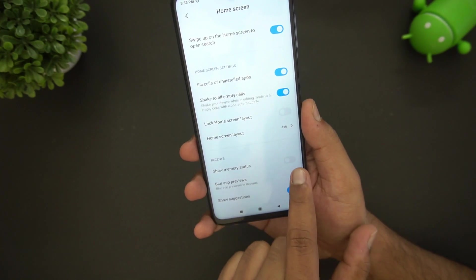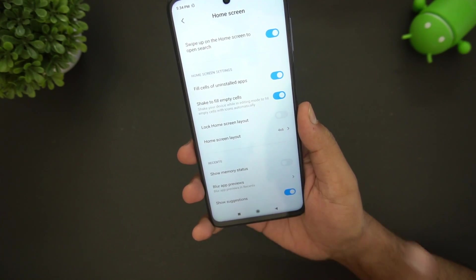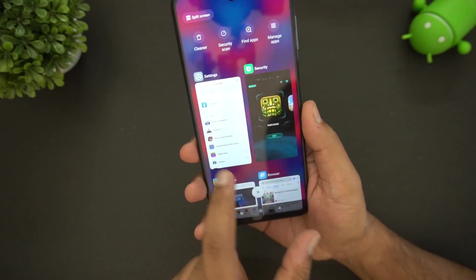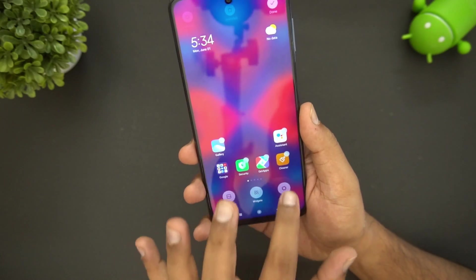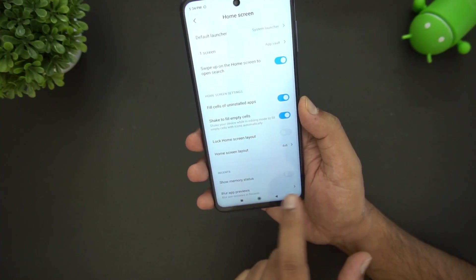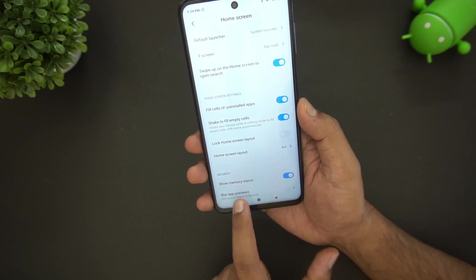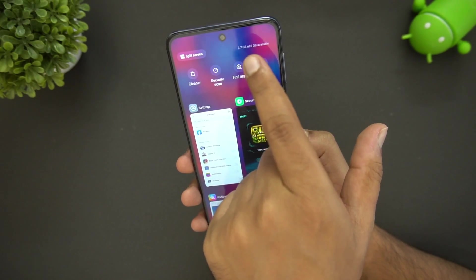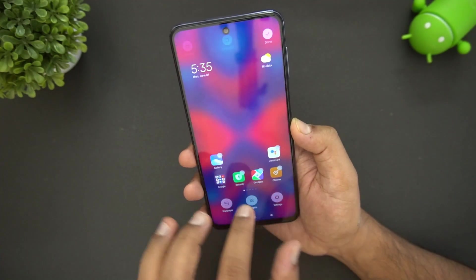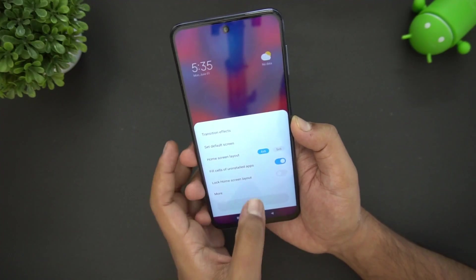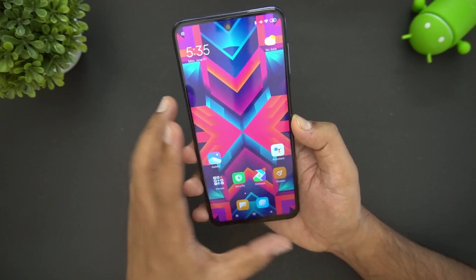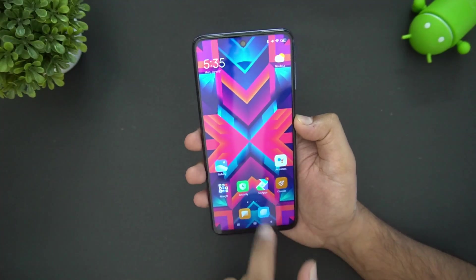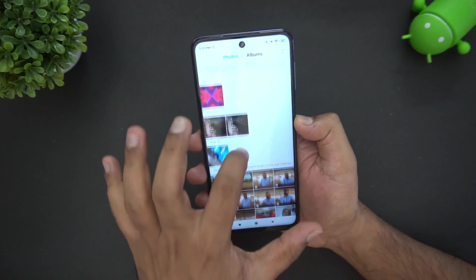With the memory status option enabled, you can see the memory status displayed on the home screen. For example, 3.7 gigabytes out of 6 gigabytes is available — that's another useful option.